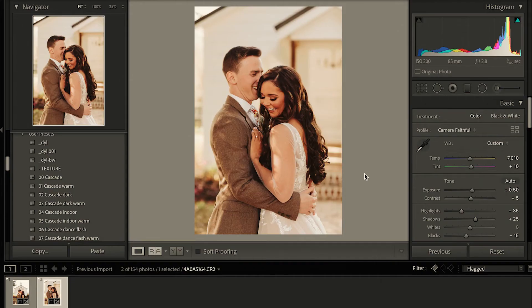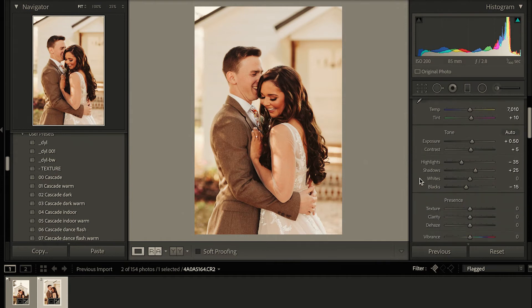So with that in mind, we adjusted our settings for the Nikon photos. Here we have our Canon edit — this was shot with a Canon camera, as you can see the profile is Camera Faithful. We have adjusted the white balance, and this is the final edit we have for this photo.